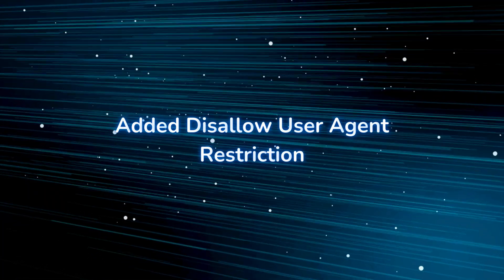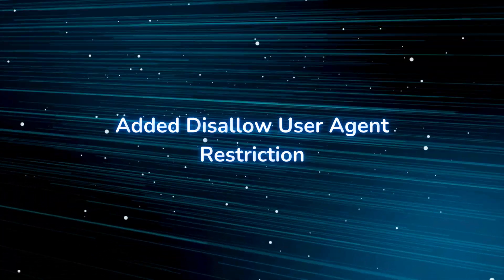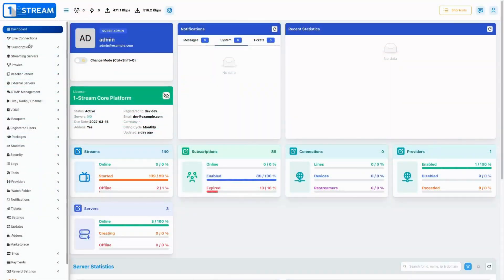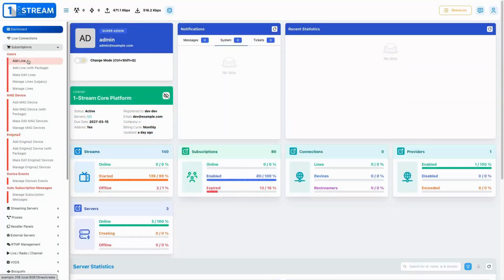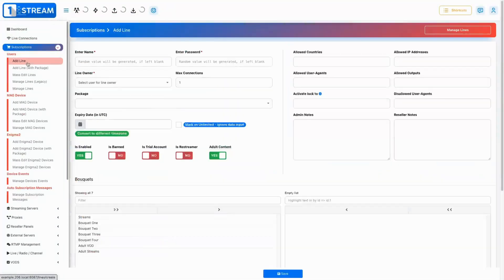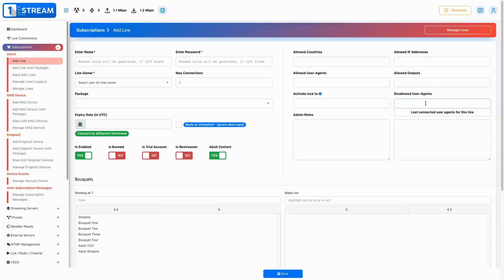We introduced a restriction feature that disallows specific user agents, enhancing security by blocking unauthorized access.